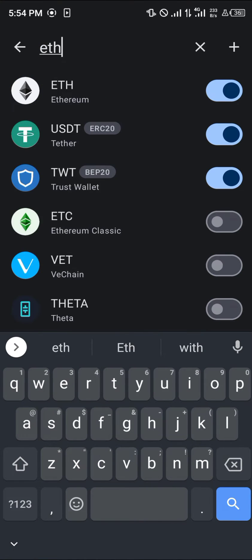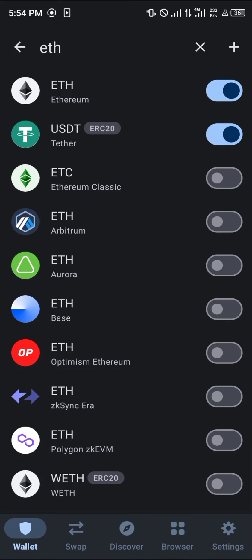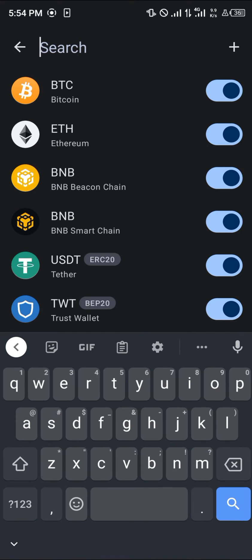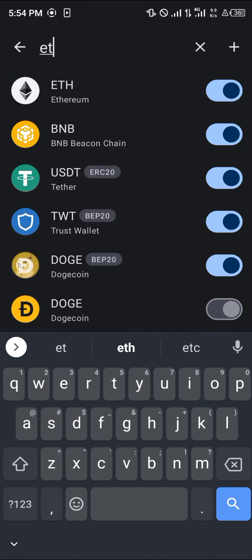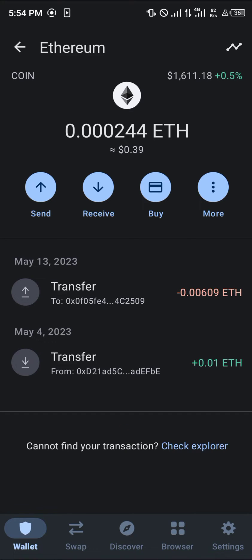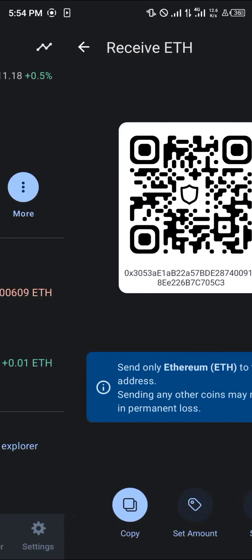So search ETH and you're met with Ethereum Classic, Ethereum on the Arbitrum network, Ethereum on the Aurora network, Base Ethereum, and Optimism. We're going to be working with the main Ethereum, which is this one. Once you've selected this Ethereum, click on the receive option.